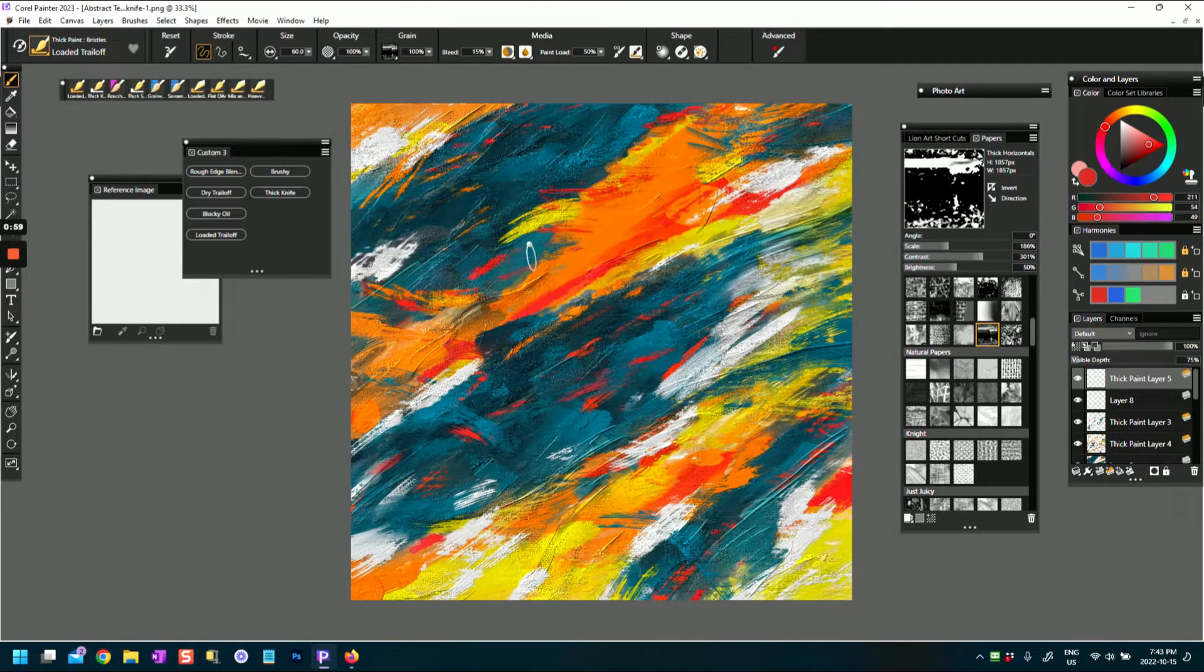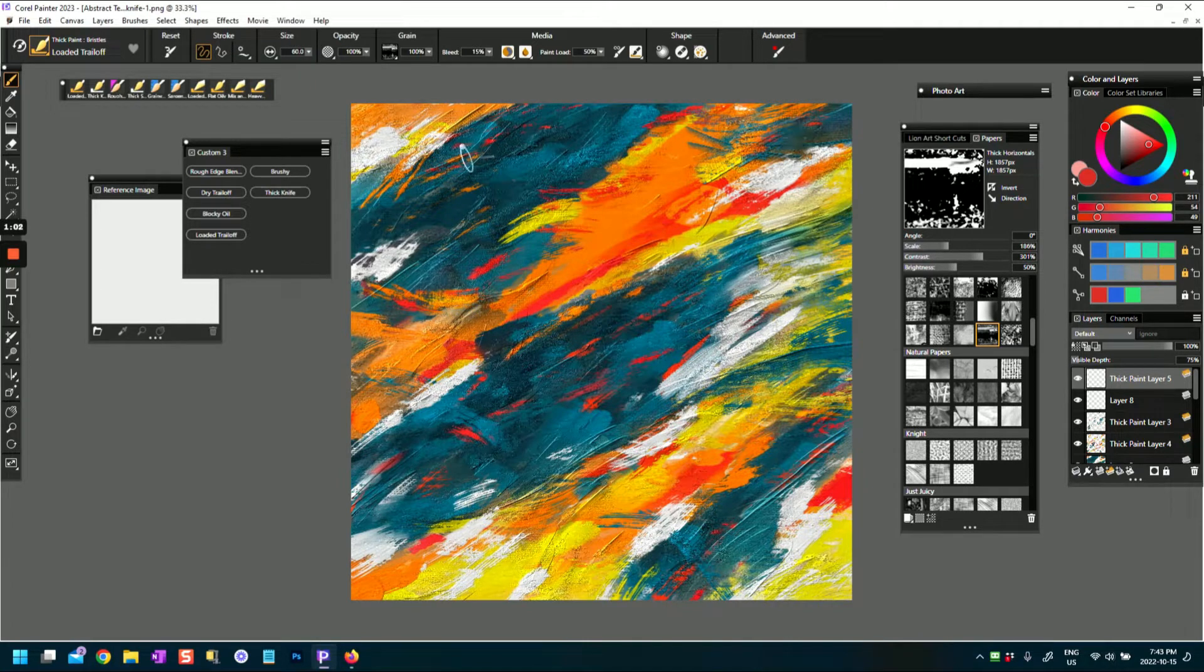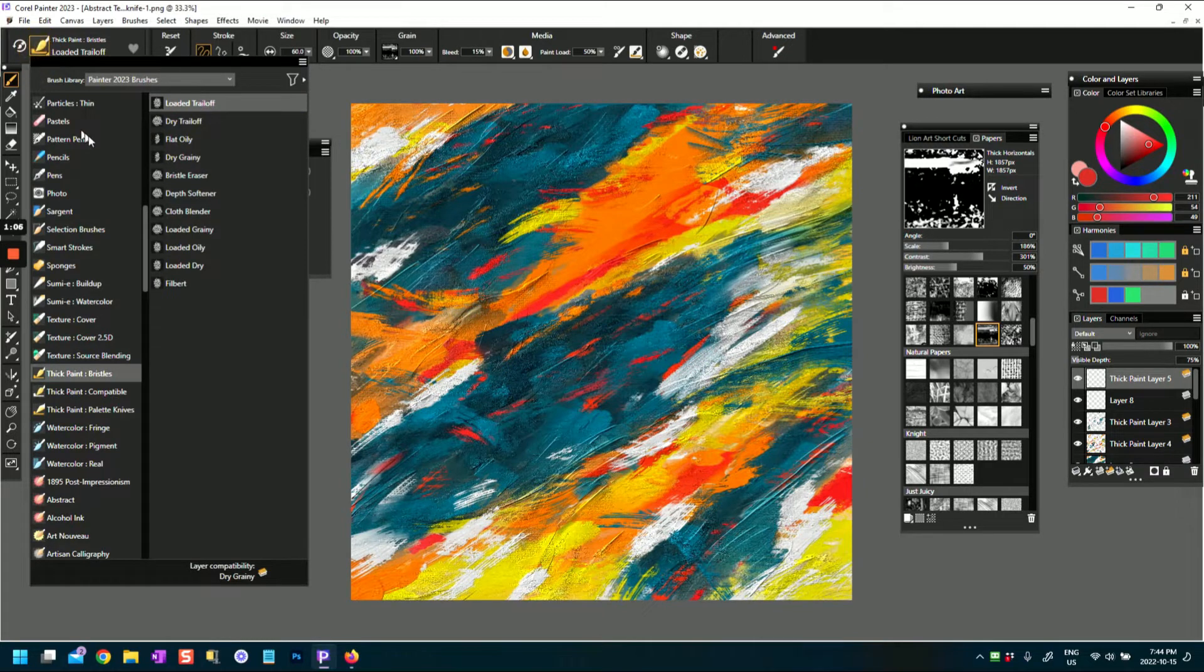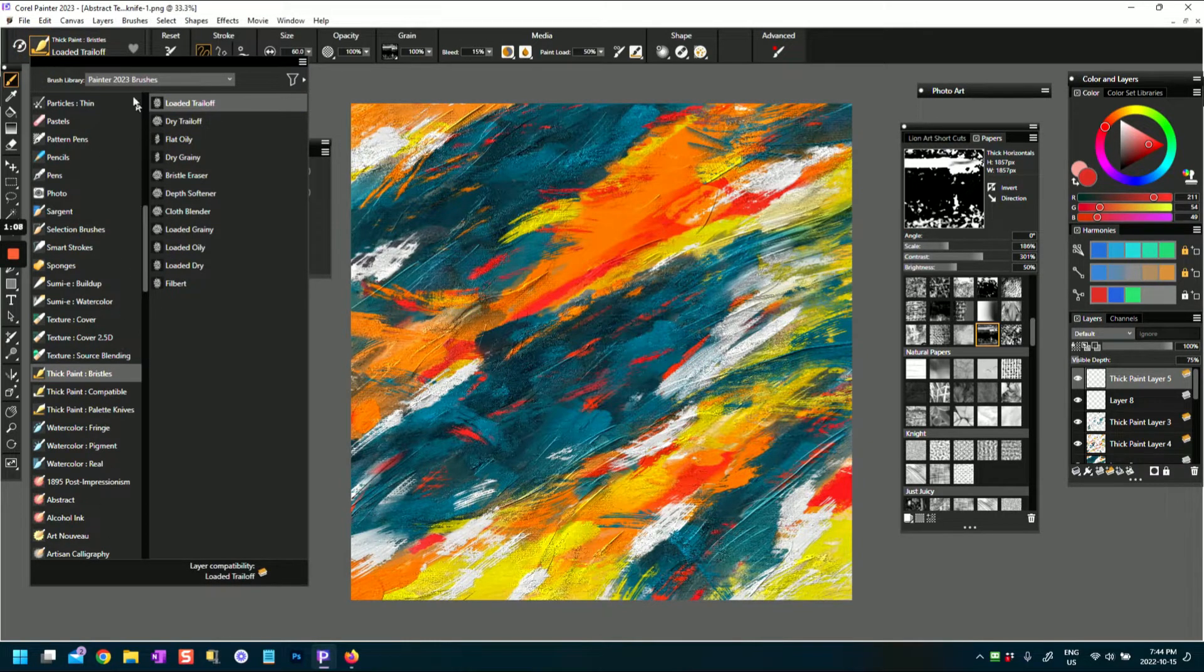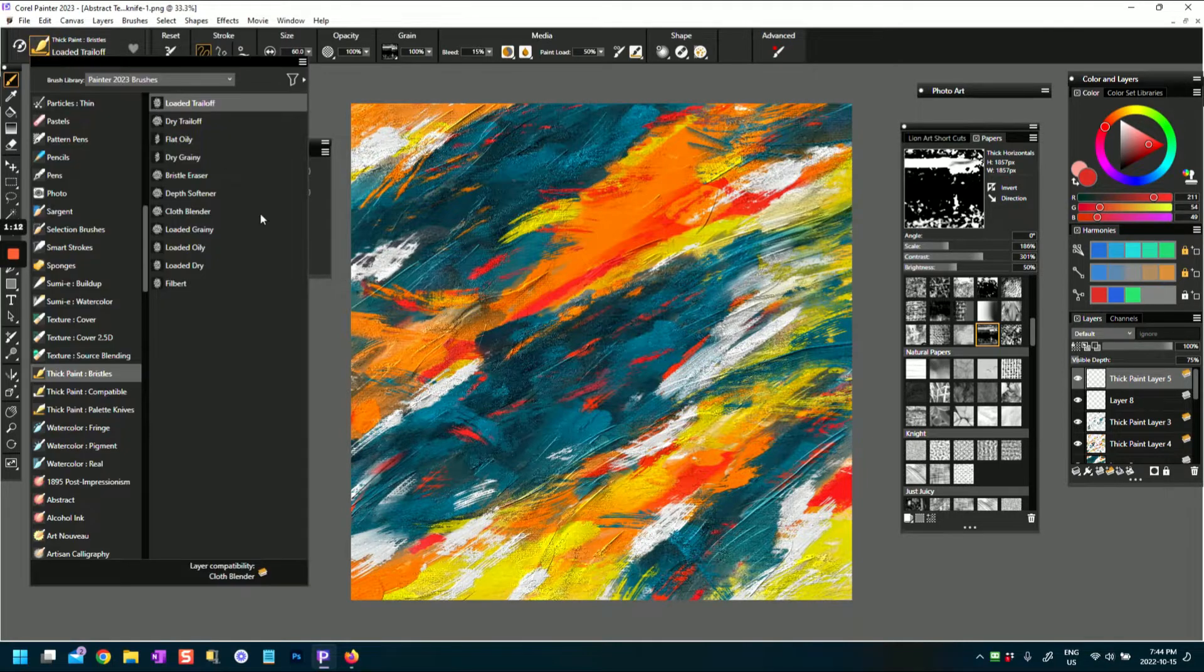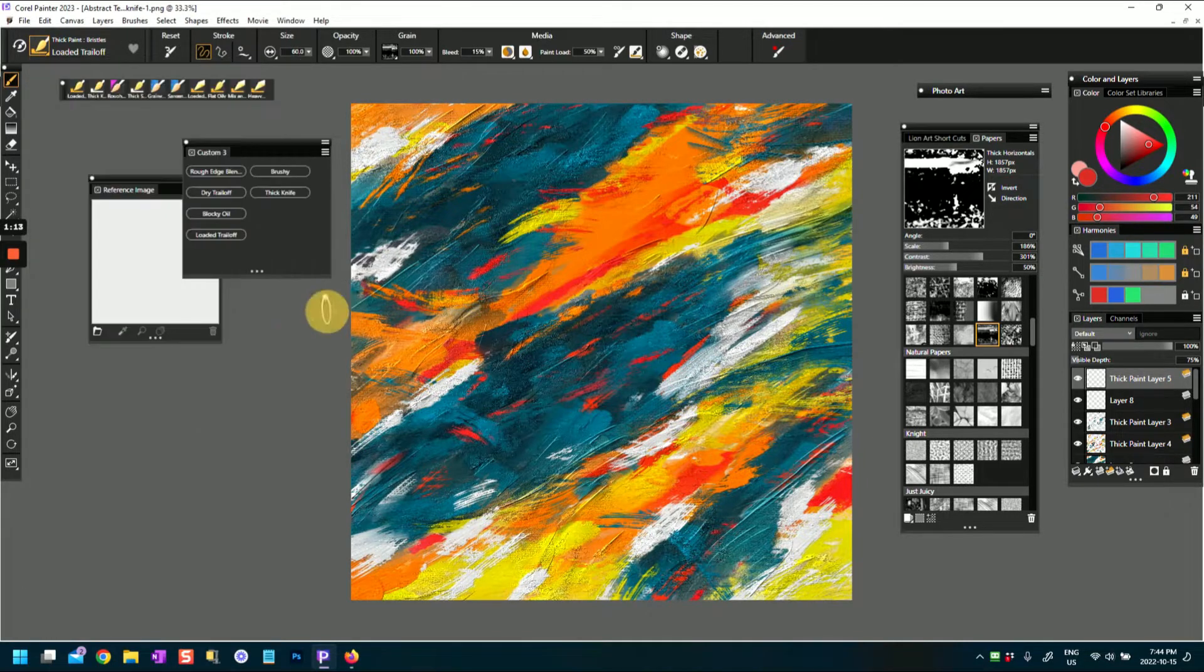So if you're in a painting and you want to stick to some of those same brushes or you don't want to waste time trying to recall which brushes you've used out of the many brushes in Corel Painter, you can create what's called a custom palette.